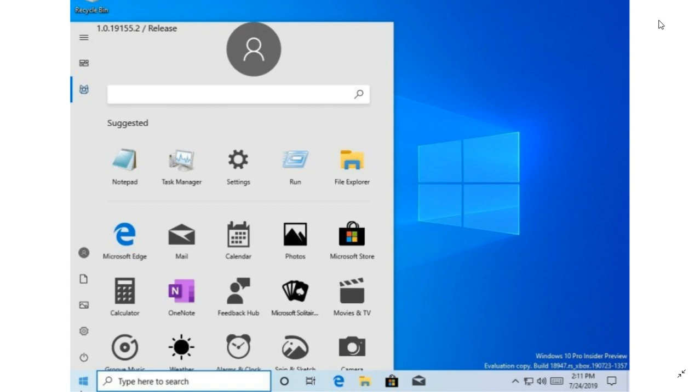But it's interesting because this build that was leaked by accident is showing something that we're wondering if it's going to happen in 20H1. So this is a new start menu. As you see here, this start menu is different from the regular Windows 10 start menu.